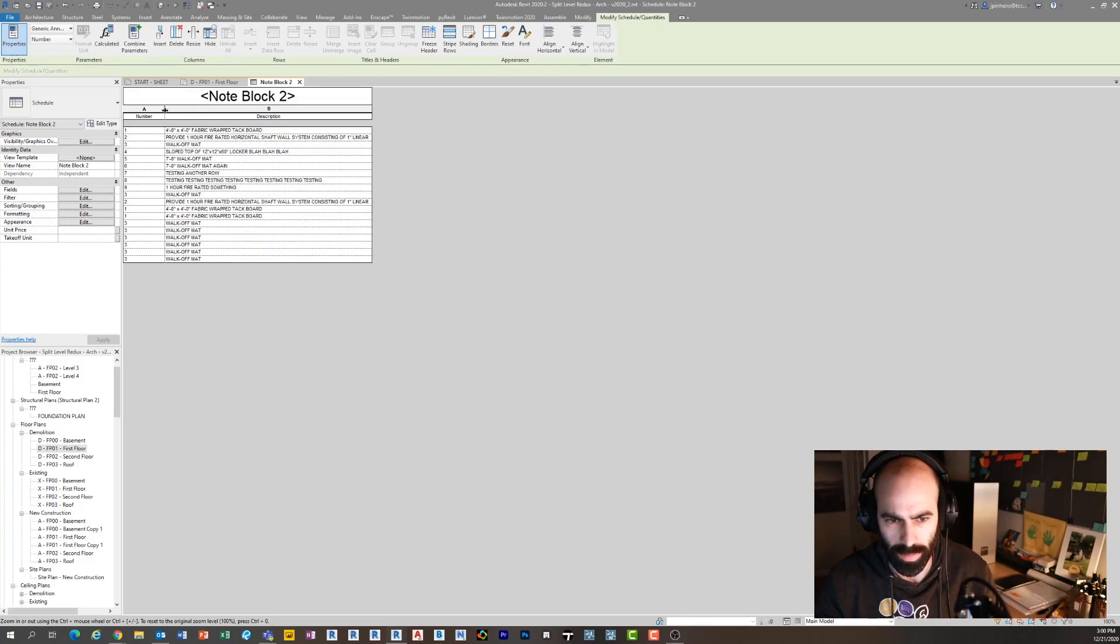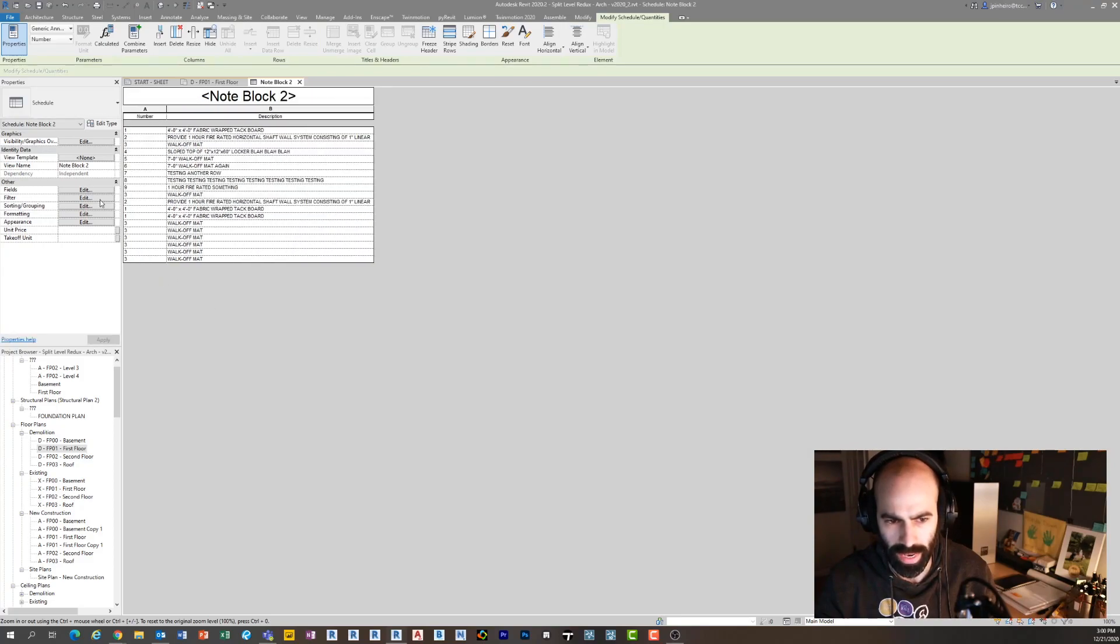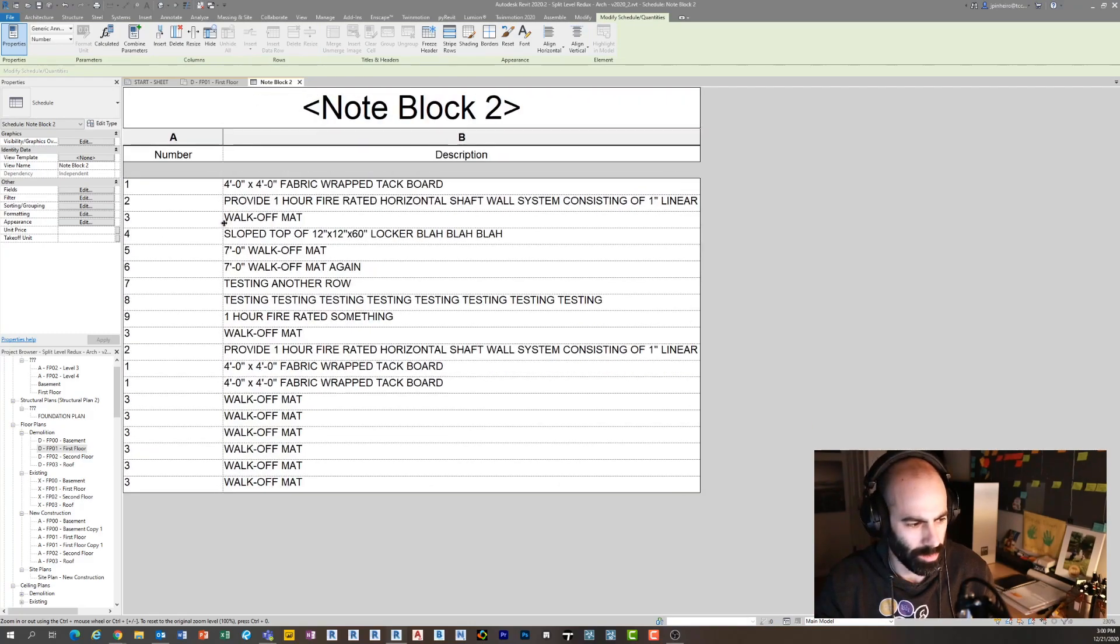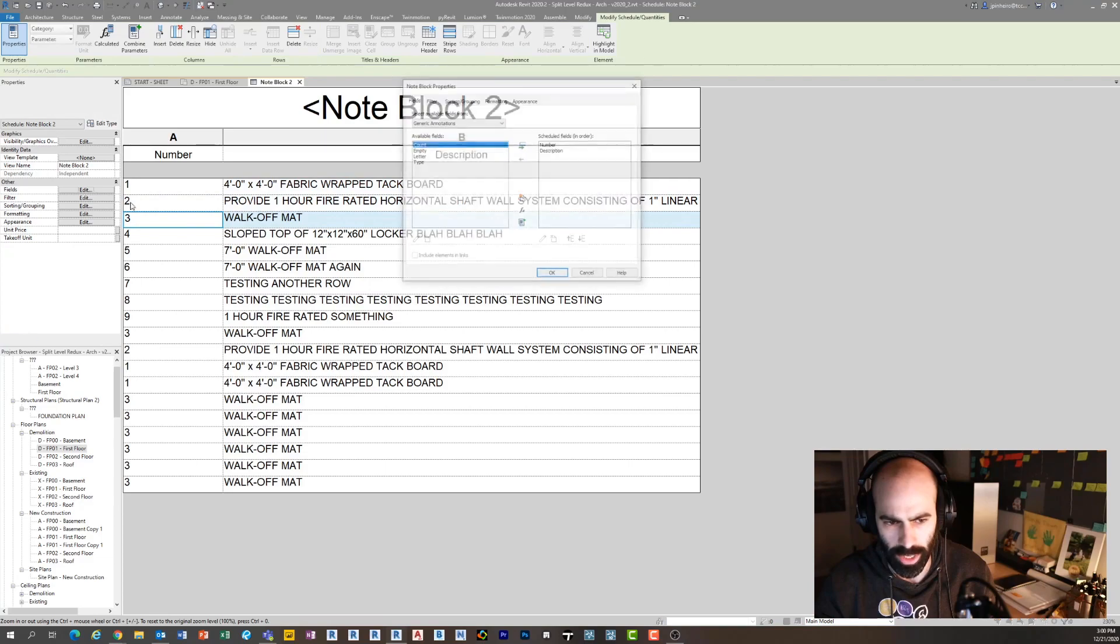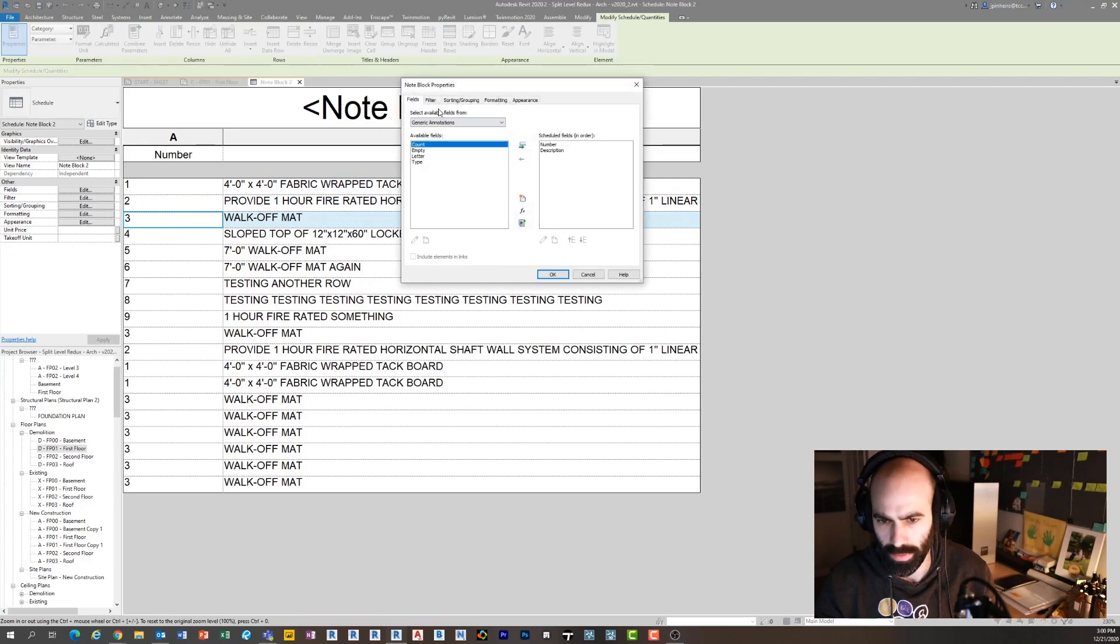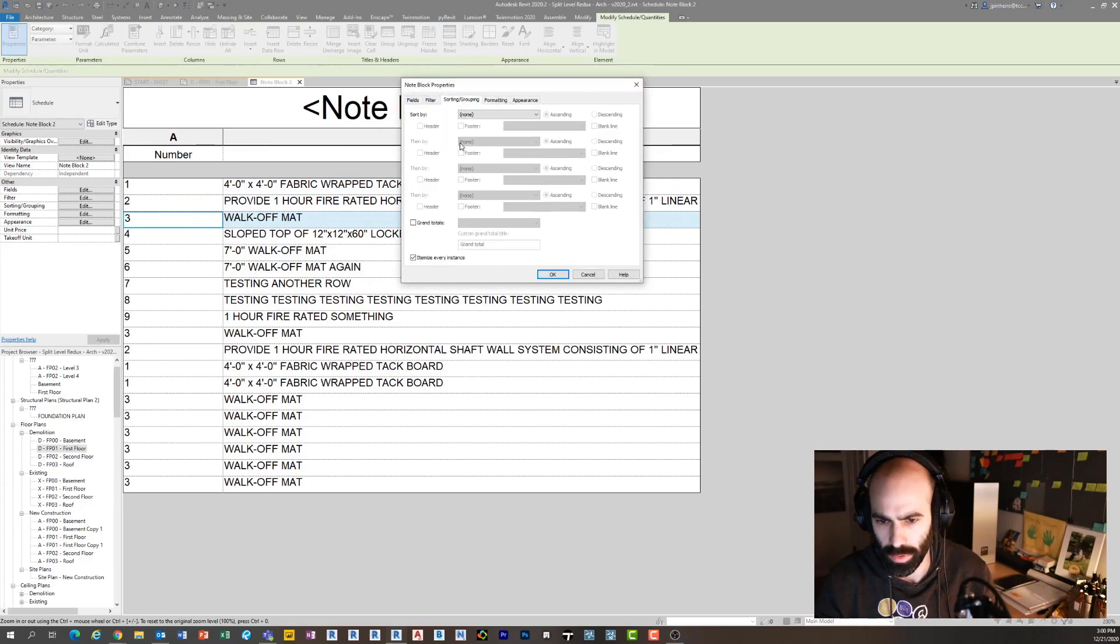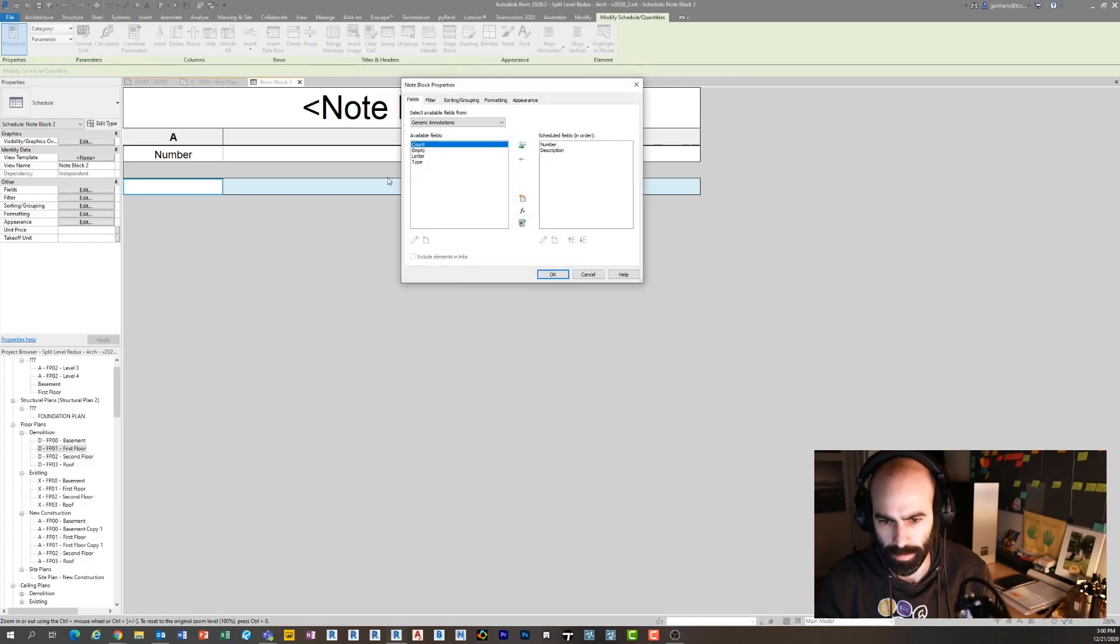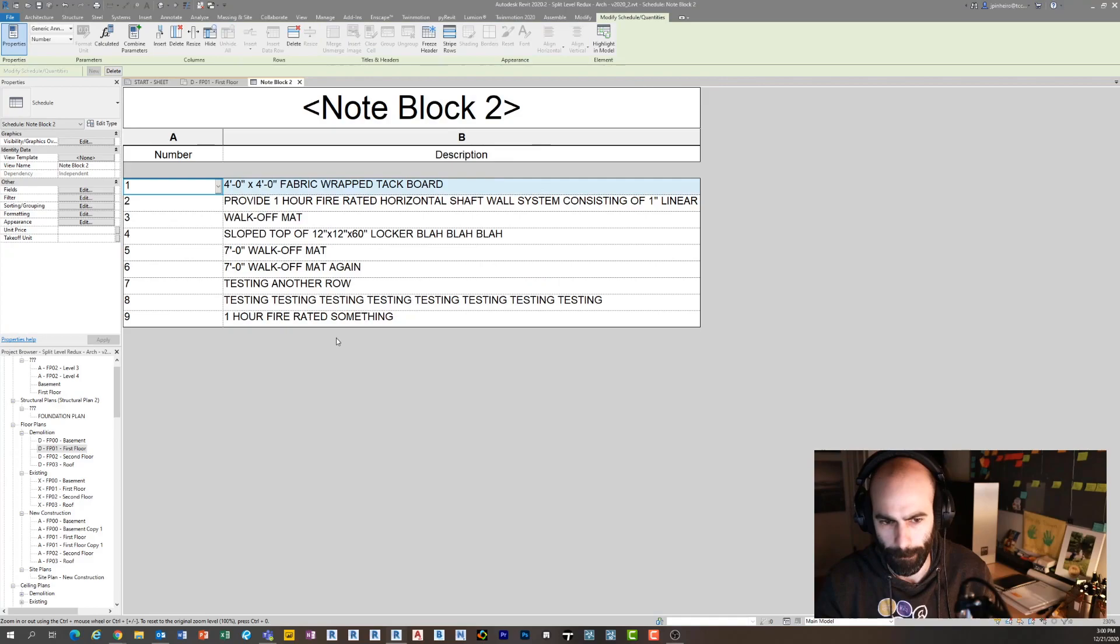If I add my Number and my Description and click OK, you'll see I actually have a schedule now that represents my note blocks. Now that schedule I can actually put on every single page. I can go down to Sorting and Grouping and turn off Itemize Every Instance after I sort by number.